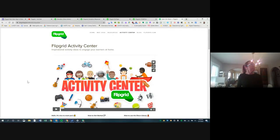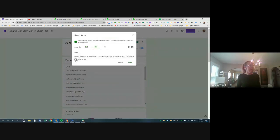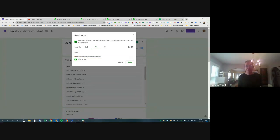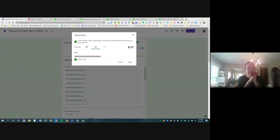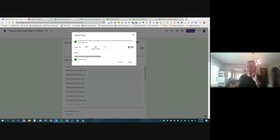That's about it — thanks everybody for coming! I'm dropping the CPDU form link in the chat again if you need it. If anybody tries Grid Pals, makes a Short, or does anything you'd love to share, I'd love to see it or hear how Grid Pals goes. You can send me a Hangout or email anytime. Thanks everyone, have a good afternoon!